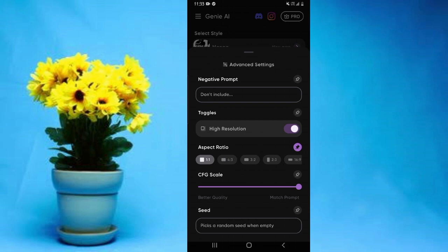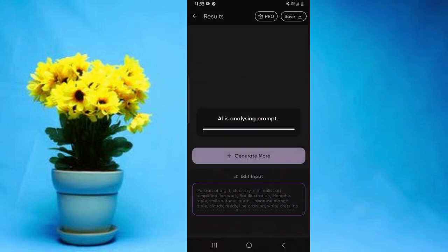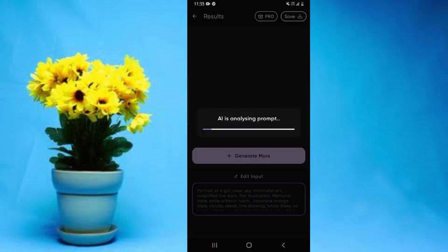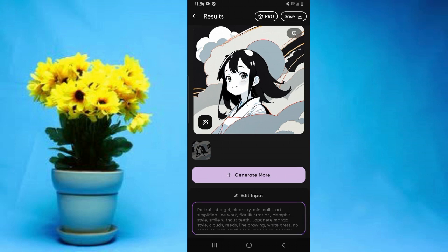After that, to generate your anime, simply tap on generate, then wait for a few seconds and your anime will be generated. As you can see, our anime has been generated, but of course this is not the best anime you can generate using this app.